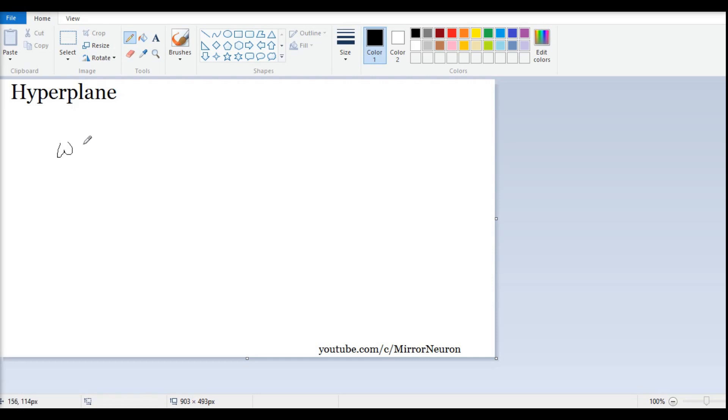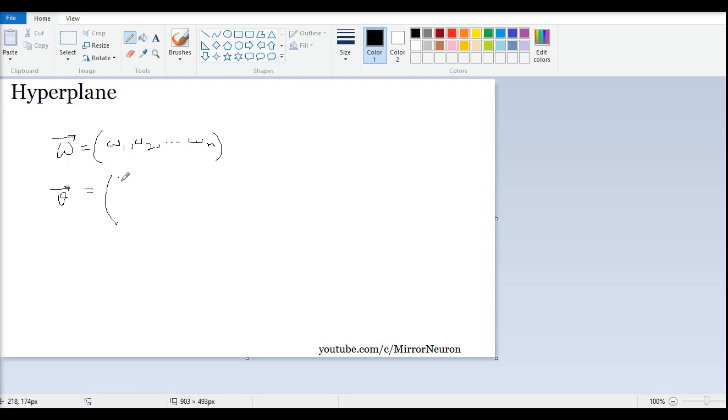We had a weight vector w, which is w1, w2, and so on, wn. And then we had a data vector v, which was v1, v2, v3. Now, weight vectors are typically fixed values. They are not going to change, at least for that operation.